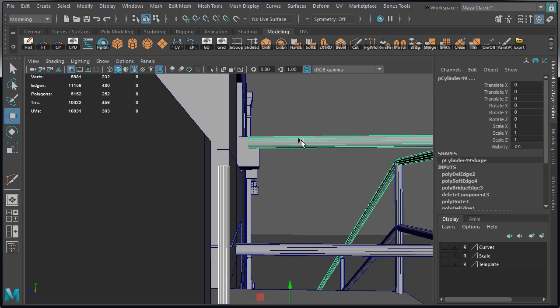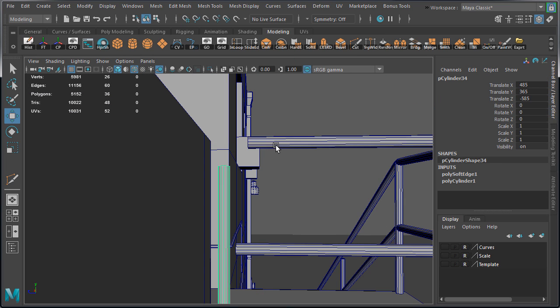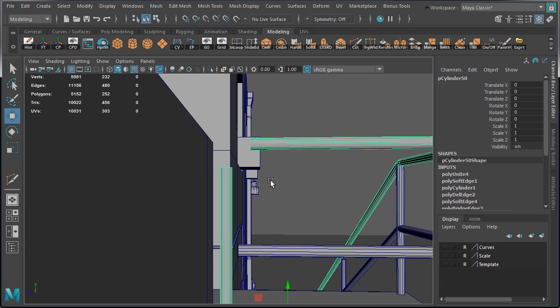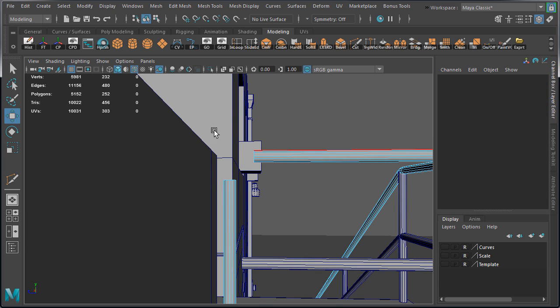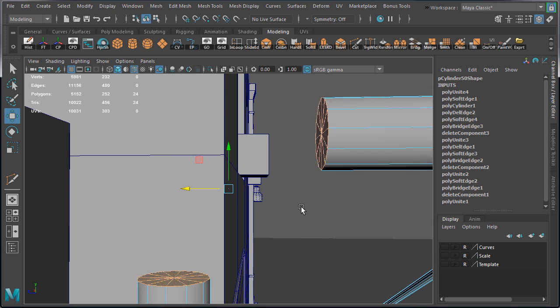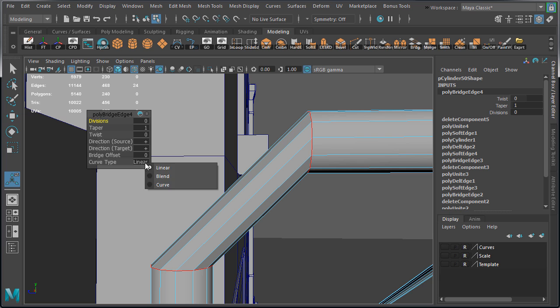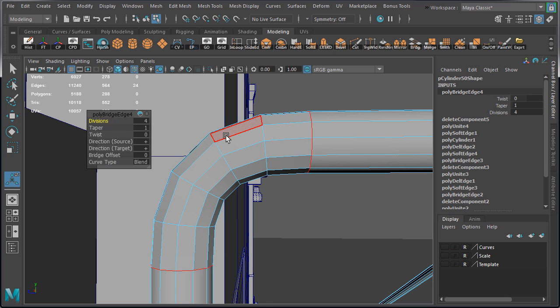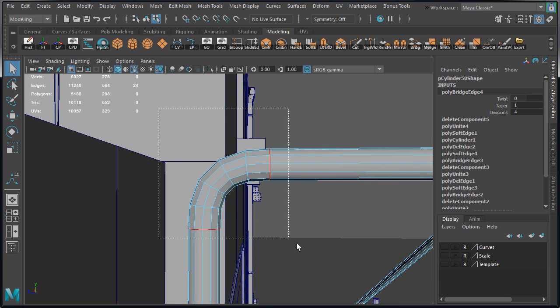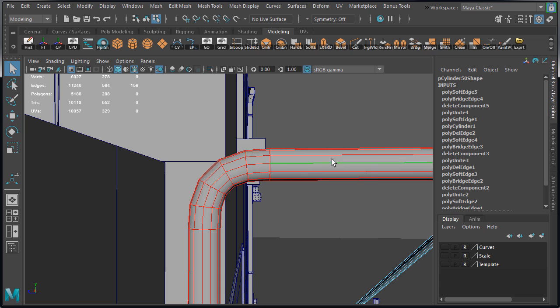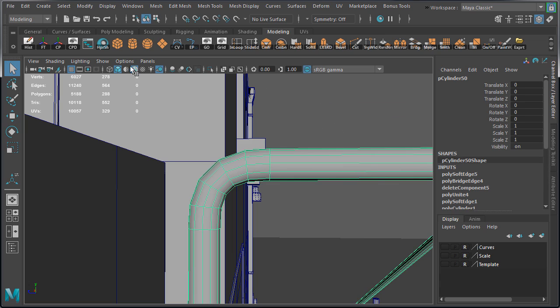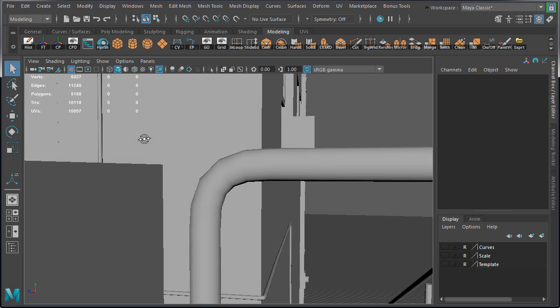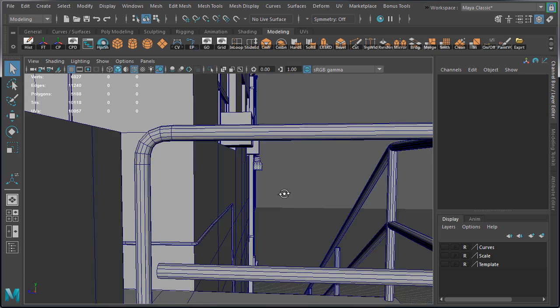Then we need to combine both rails to a single object. Select the inner faces, bridge them, set curve type to blend and increase the divisions. Then soften the edges. We now have this connection completed.